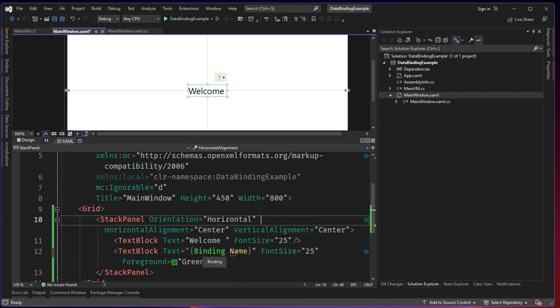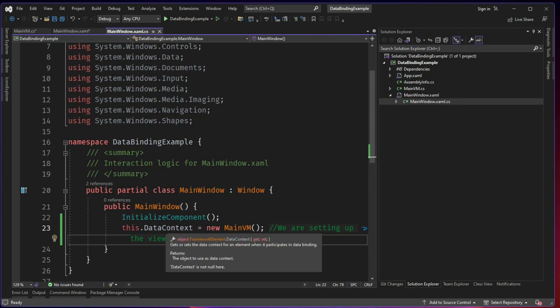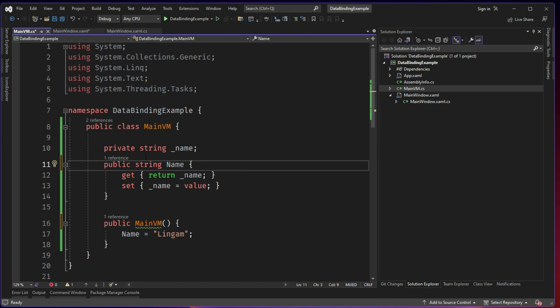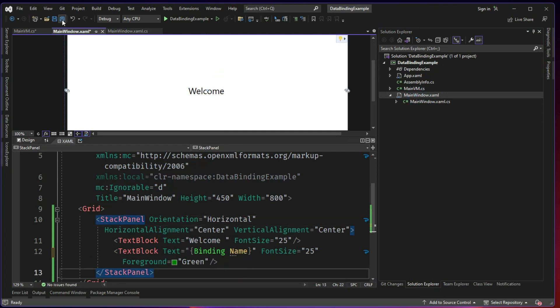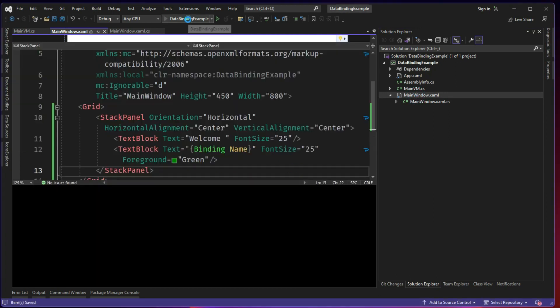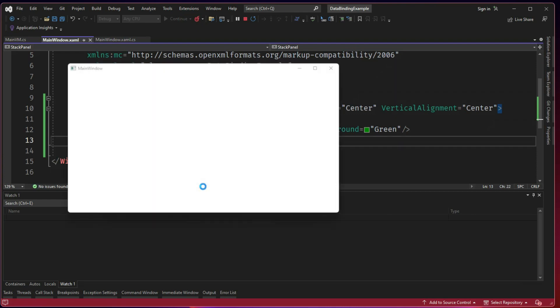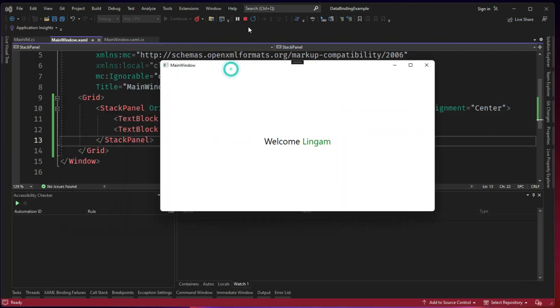So how does it work? Because in the code behind I have already given that MainVM instance is the data context for this main window. So which means when I do a binding it will directly go into the data context and it will check whether the property is present here or not and then it will start binding. So in that way the name is bounded here. Let's check if this works. There we go. This is fine. This is cool.